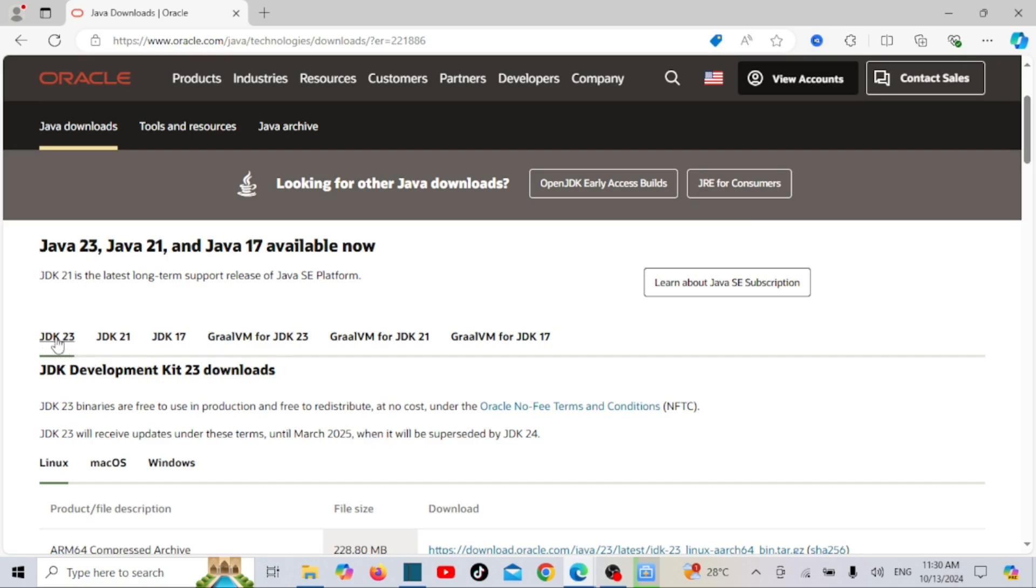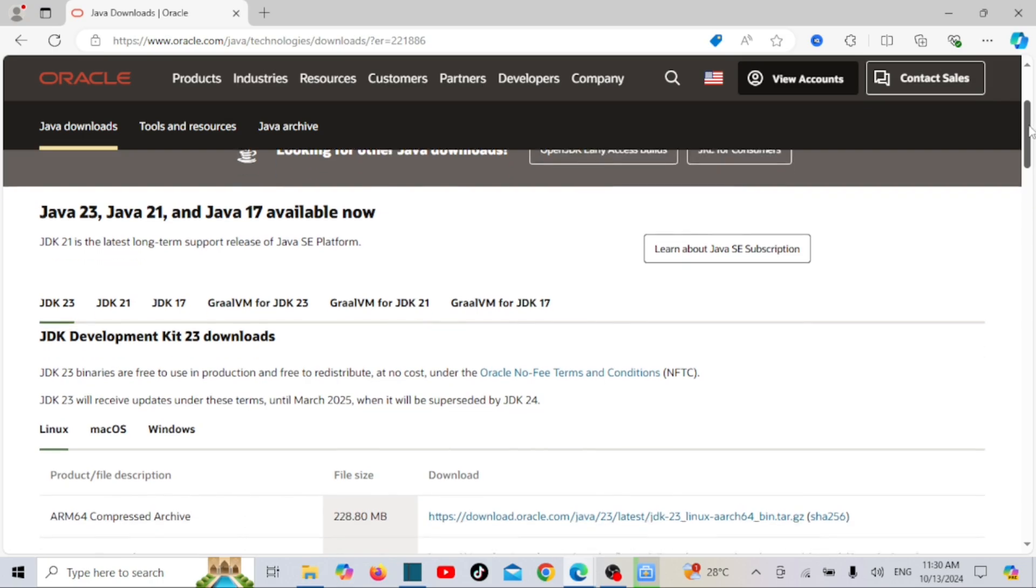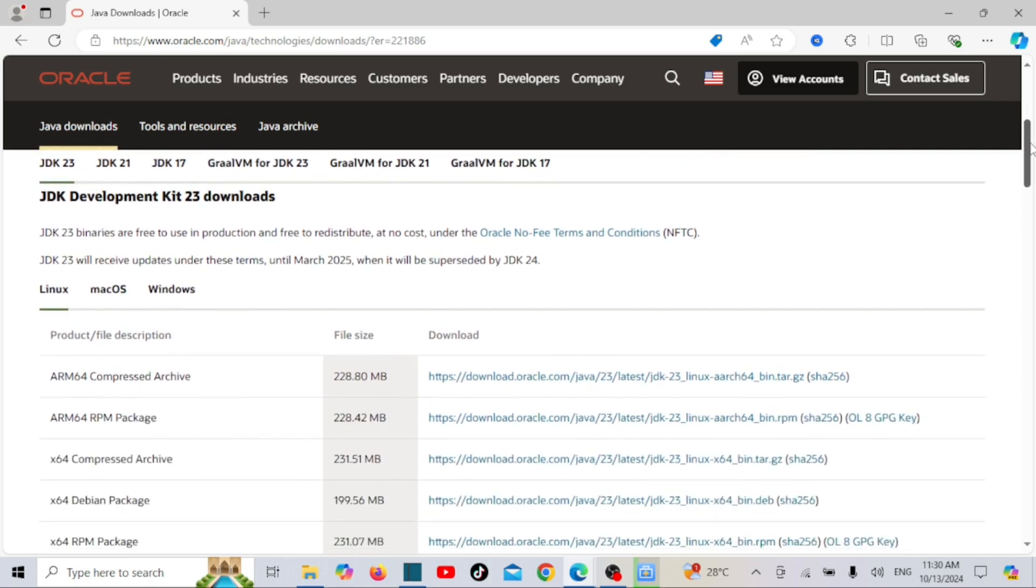Since we are installing on Windows, select Windows and download the JDK.